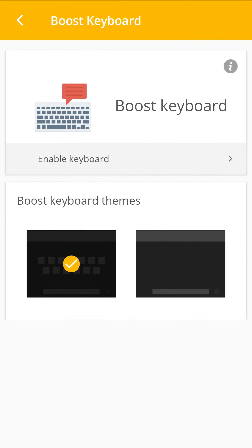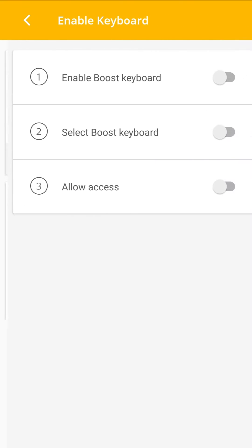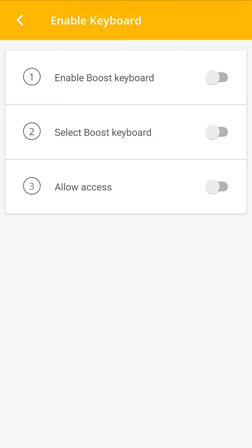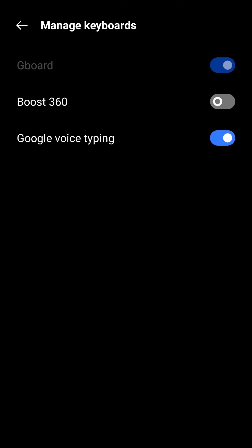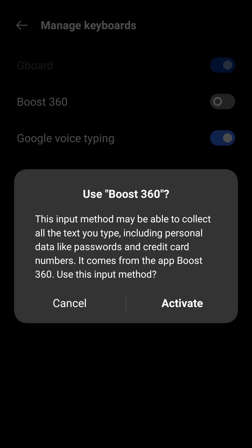You will be able to see the options for Business Keyboard layout here. Tap on Enable Keyboard to activate the keyboard for your phone. Tap to switch on Enable Boost Keyboard. It will take you to your phone settings. Tap to Allow Boost 360 to manage on-screen keyboards.